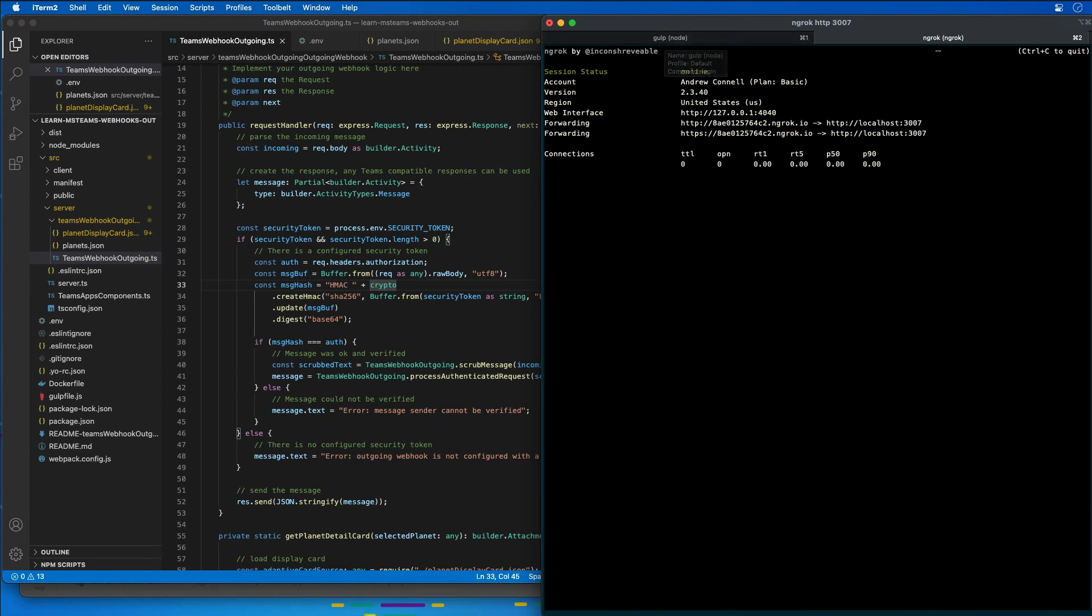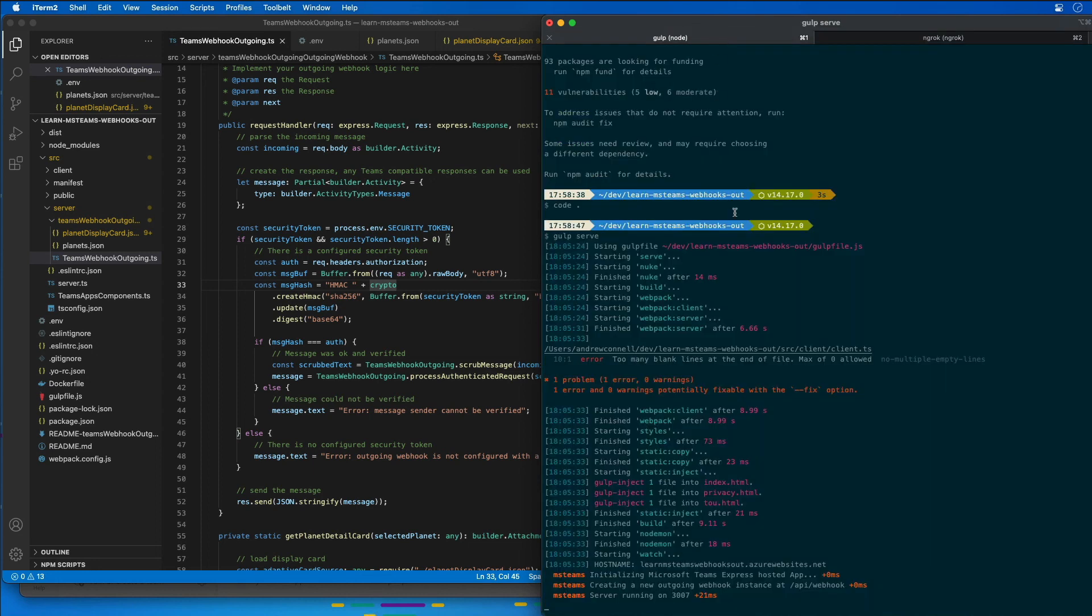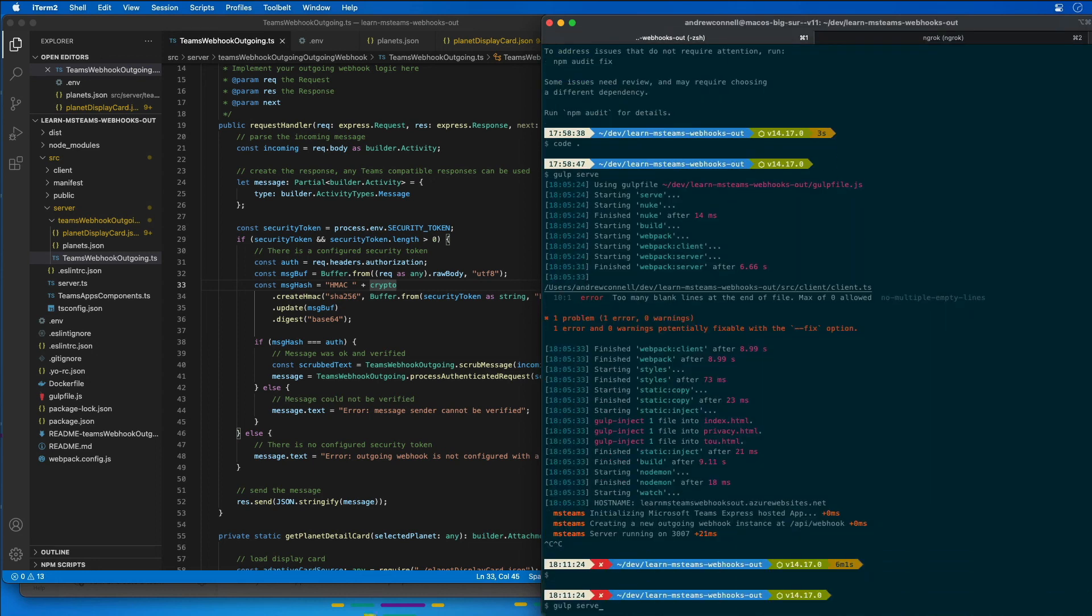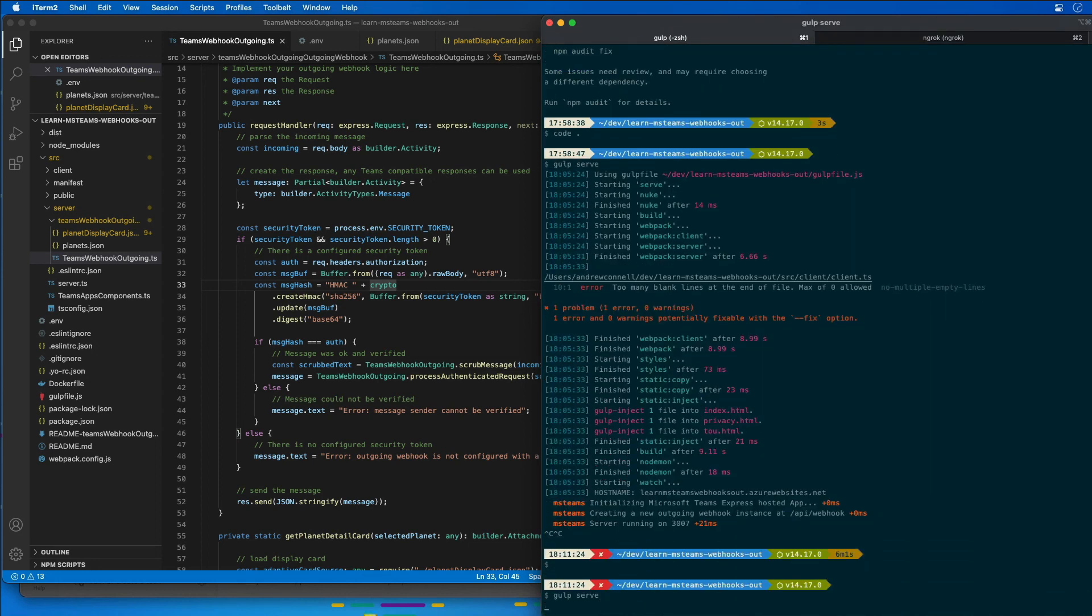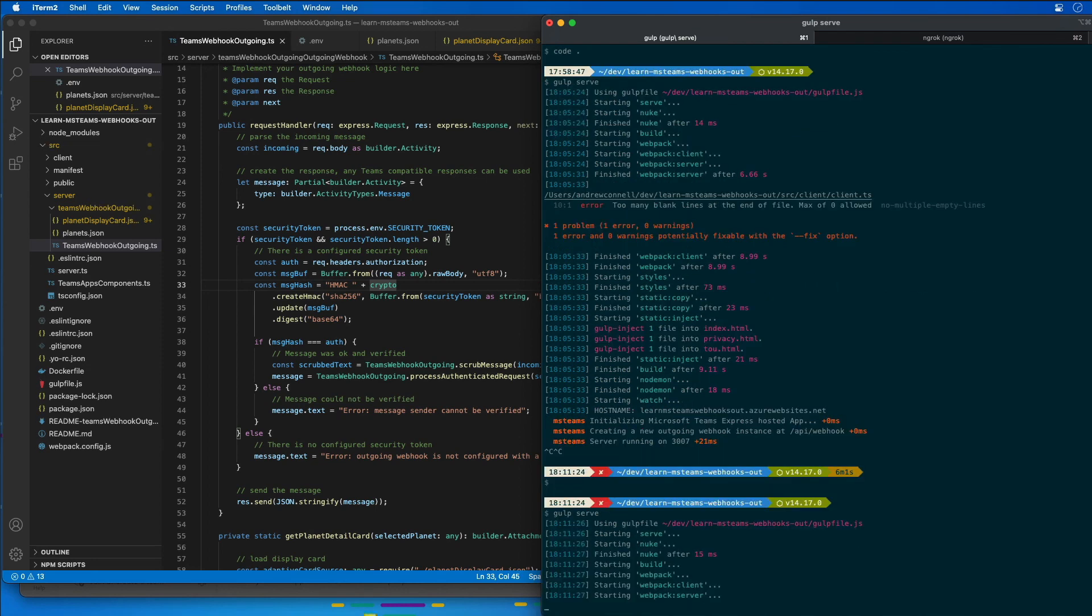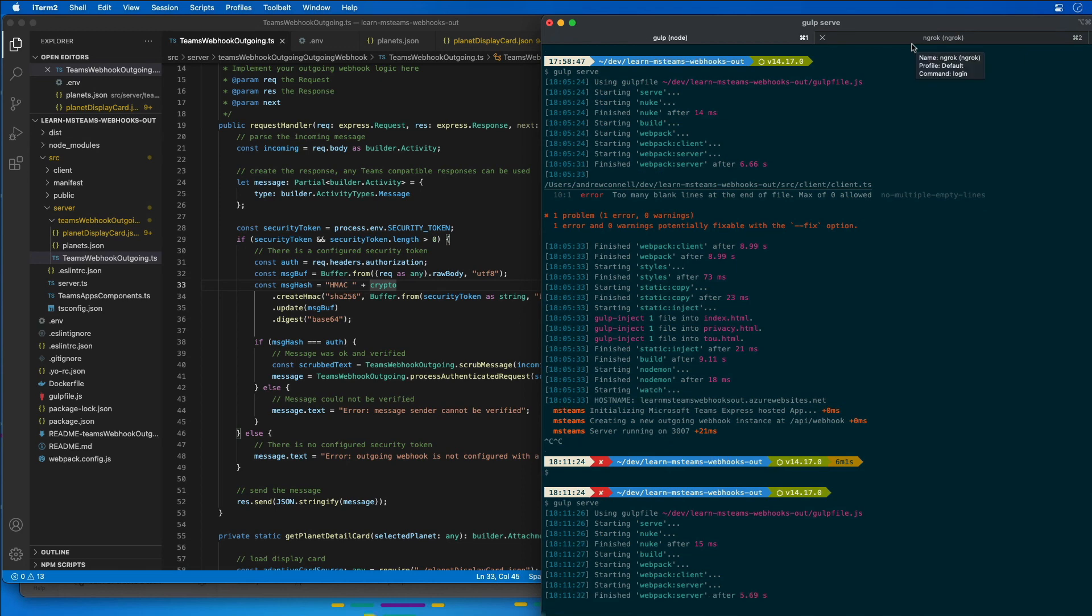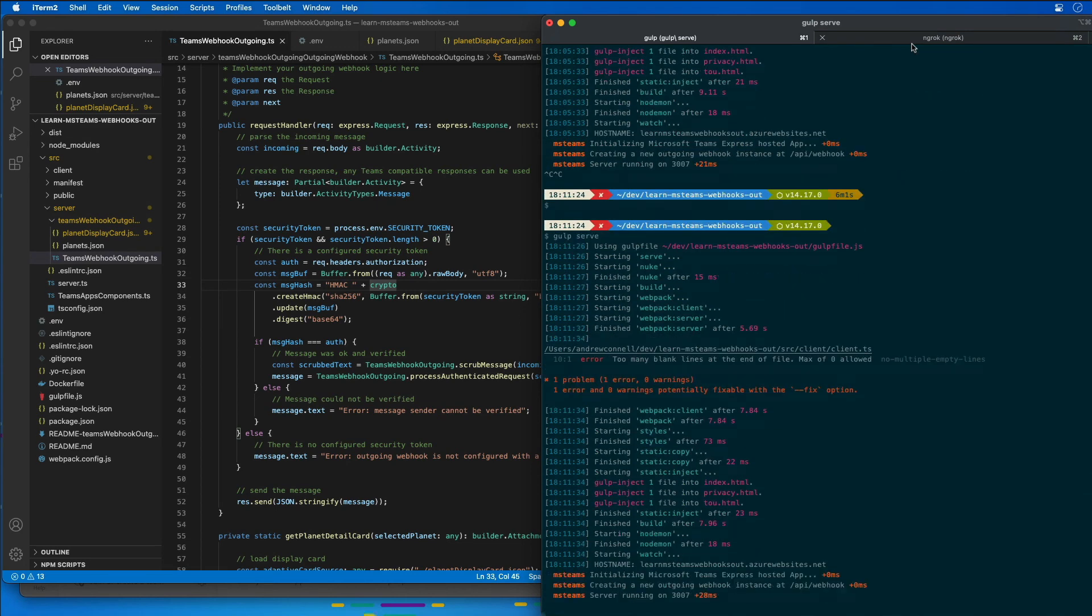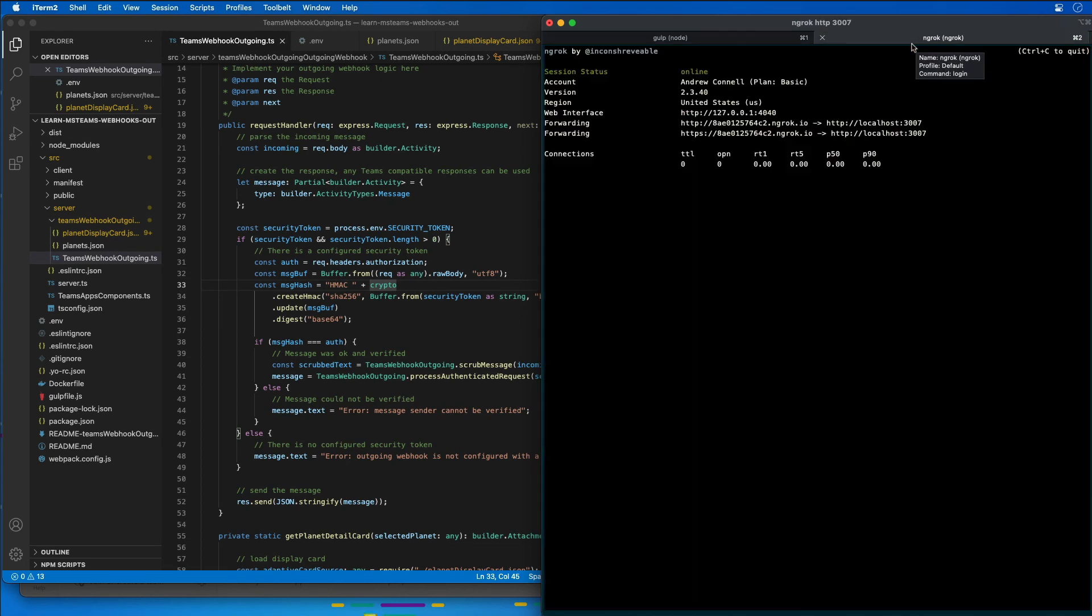In order for that environment variable to get picked up, I'm going to have to start and stop our web server. I don't want to stop ngrok because I want to make sure that the subdomain doesn't change. I just have to stop the web server by doing Ctrl-C and then running gulp serve again to spin it back up, and ngrok will continue to run. So ngrok is still running.